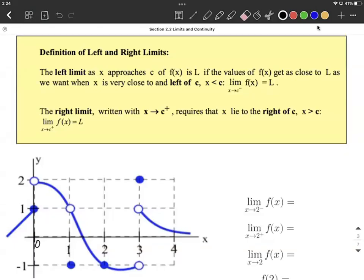Left-hand limits and right-handed limits, or one-sided limits, are going to be denoted by a superscript of either a negative, meaning we're approaching this x value from the left-hand side, or a positive superscript, which would be a right-handed limit, meaning we're approaching this x value from the right-hand side.